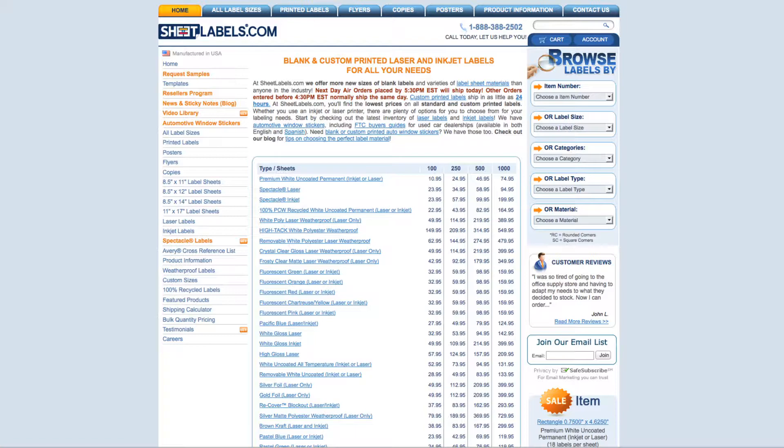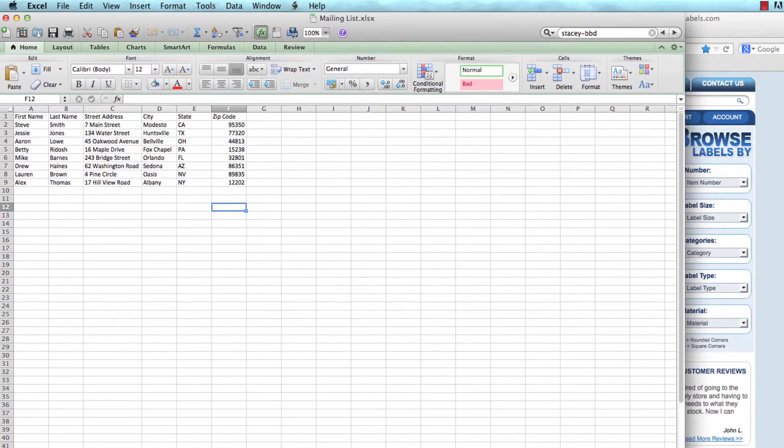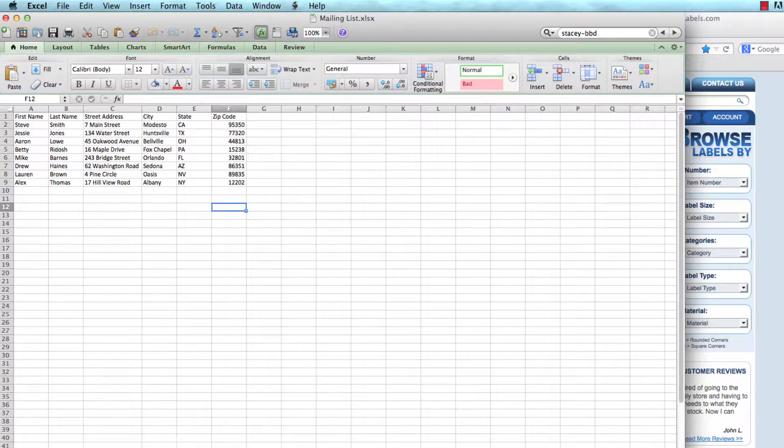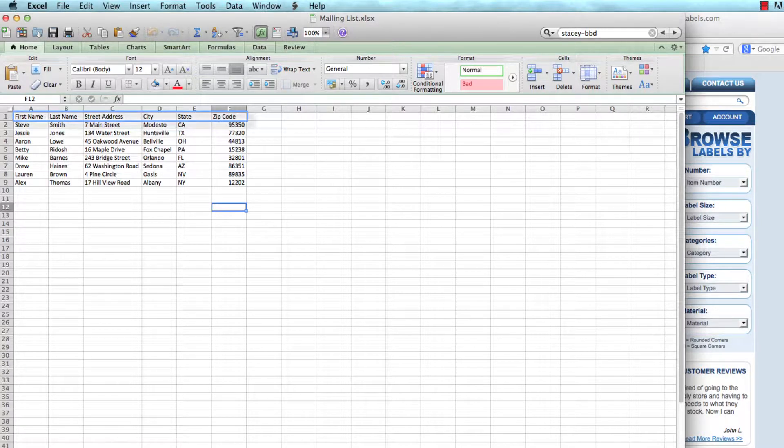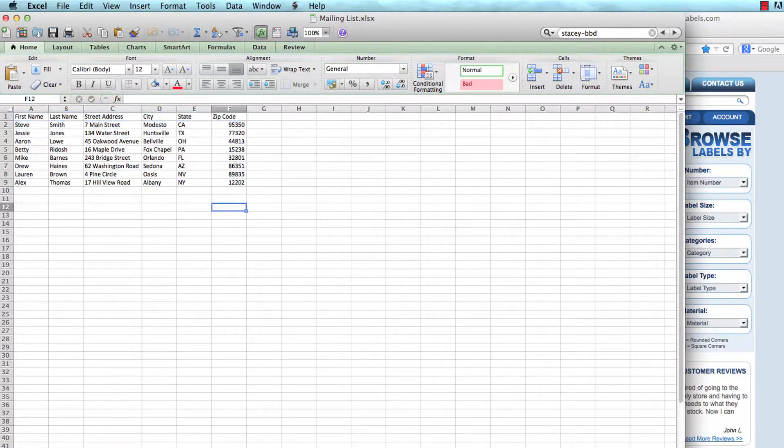First, I'm going to open my mailing list which has been typed up in an Excel spreadsheet. Notice the titles for each column: there's first name, last name, street address, city, state, and zip code.